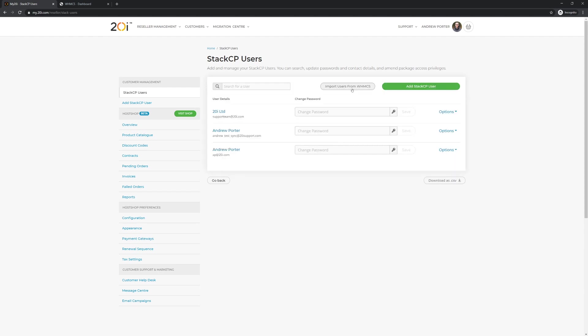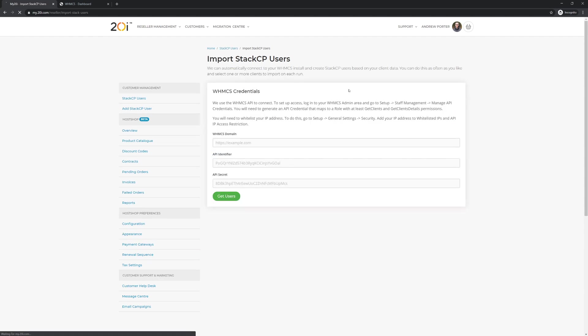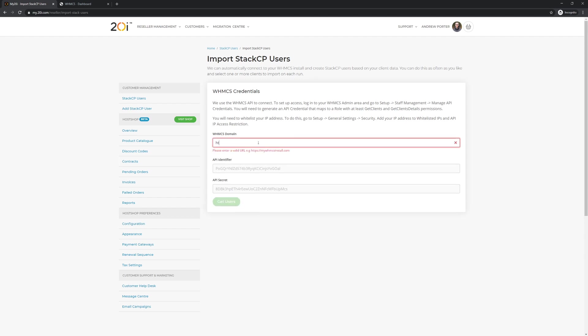To get started, you'll need to add your WHMCS domain, API identifier, and API secret.